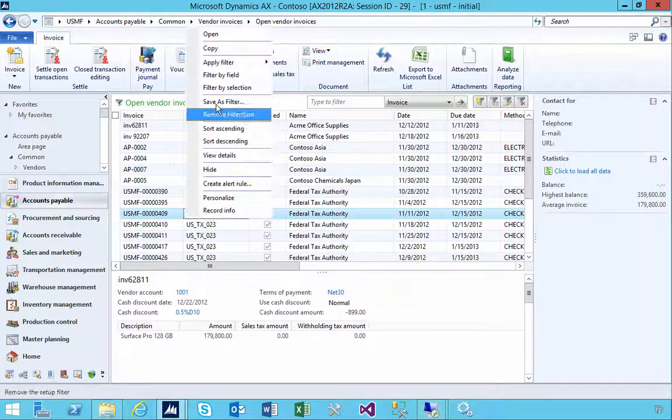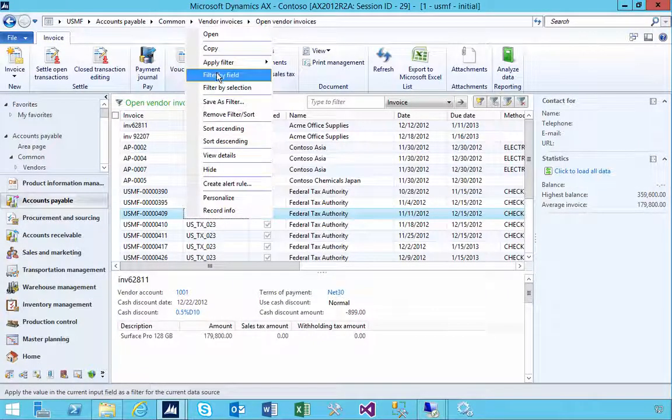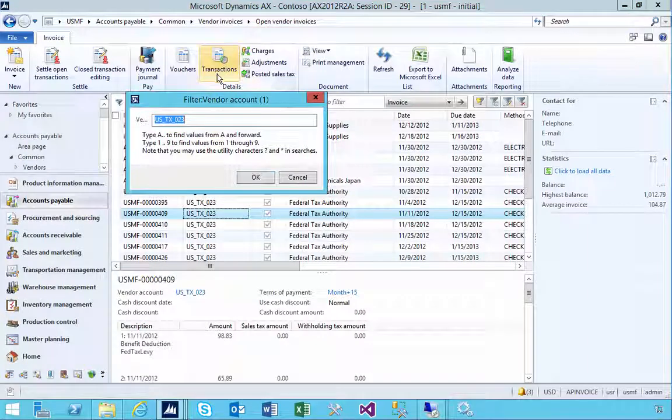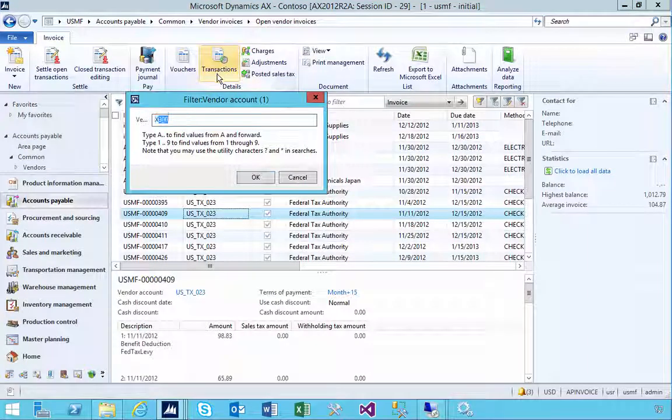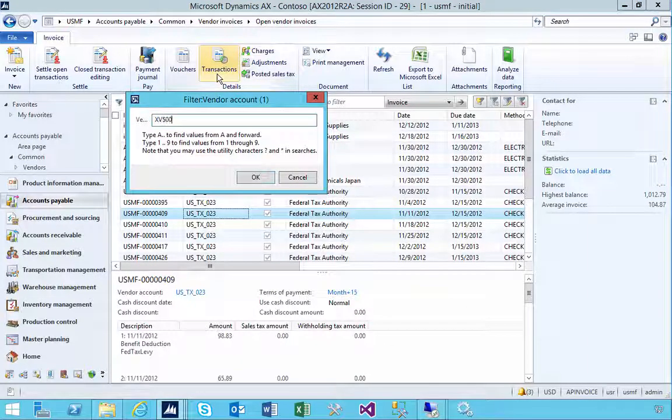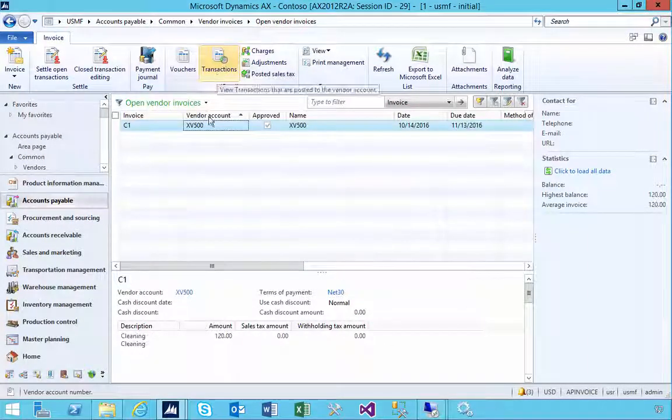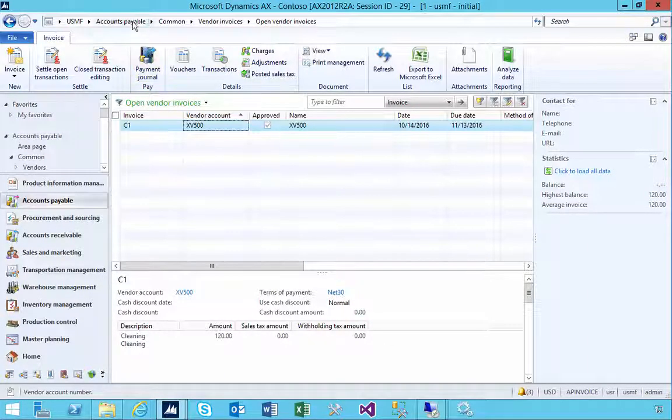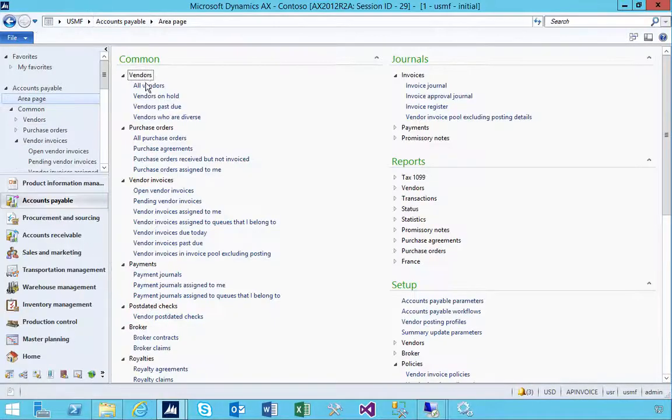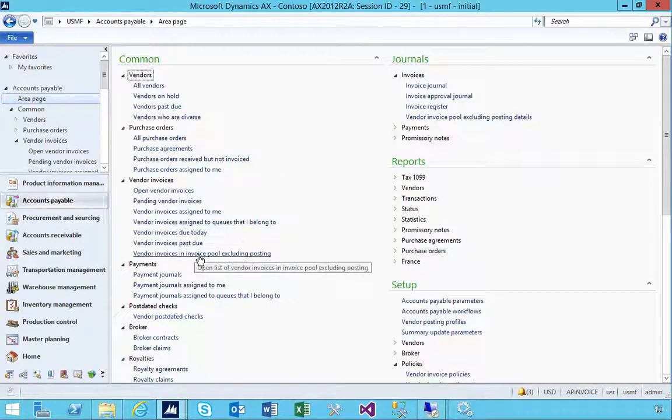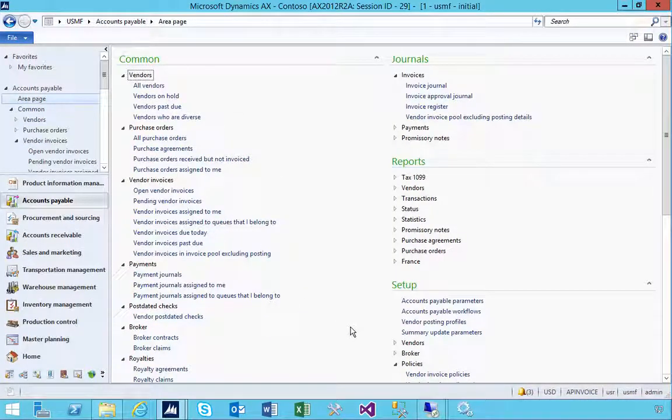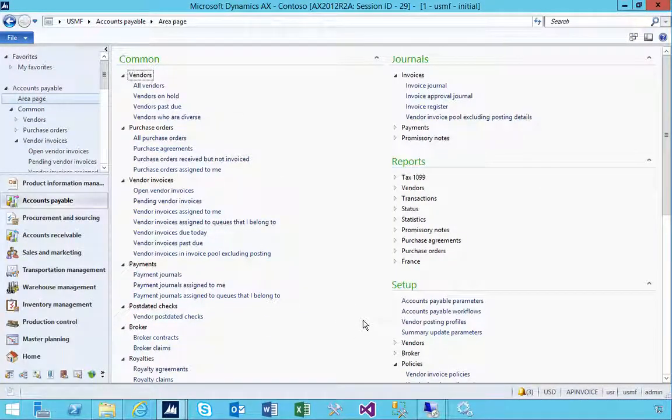So now we can see that in open invoices if we search for our vendor we'll see that now it's an open invoice. In this particular case I did a modification so that might be something that you look at if you want the operator to choose who should approve this invoice.